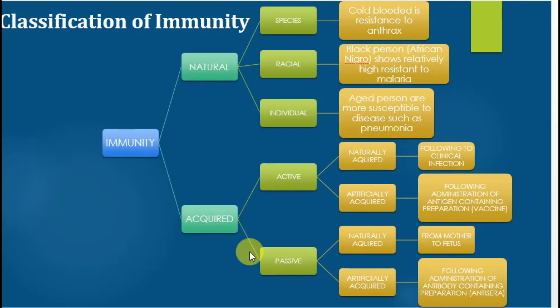We will discuss each type one by one. In natural immunity, there are three main types: species-based immunity, racial-based immunity, and individual-based immunity. Species-based immunity means immunity varies from species to species.